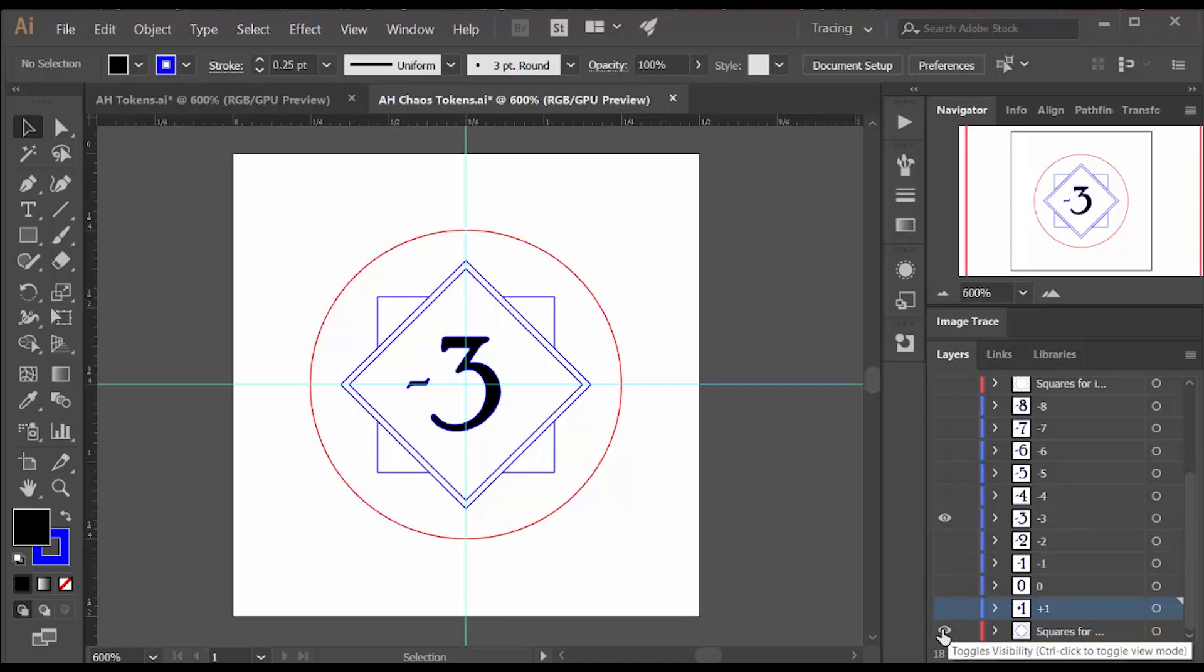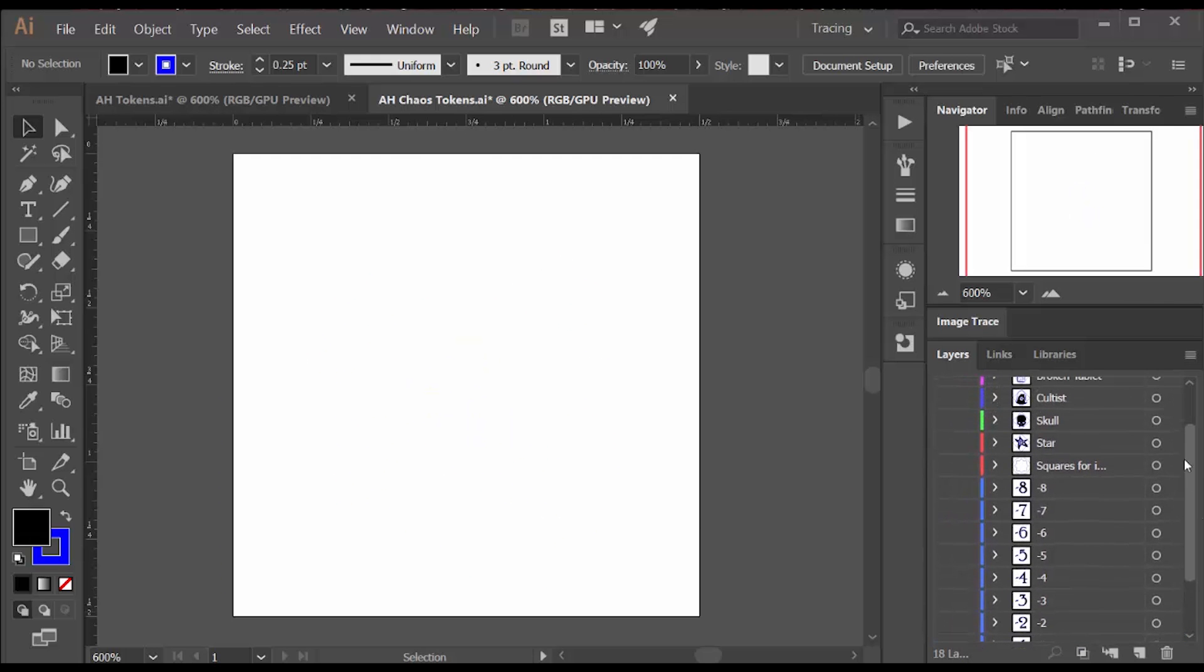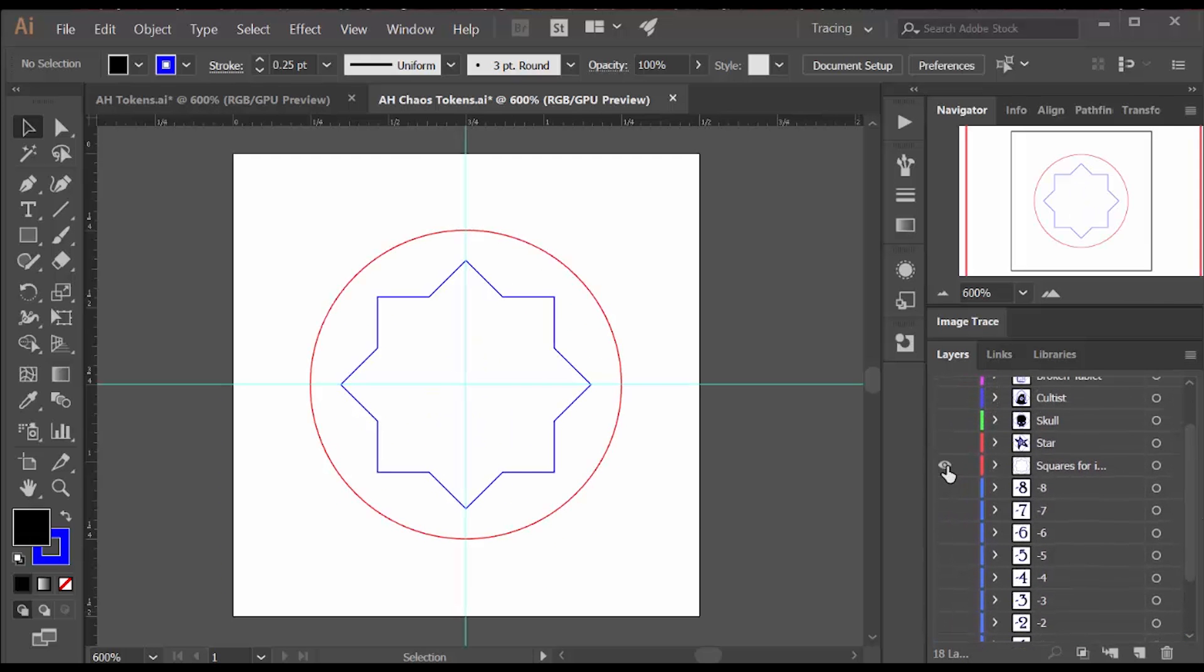These are the chaos tokens and I used the same background for all the numerical ones, but I had a slightly different background for my image chaos tokens.